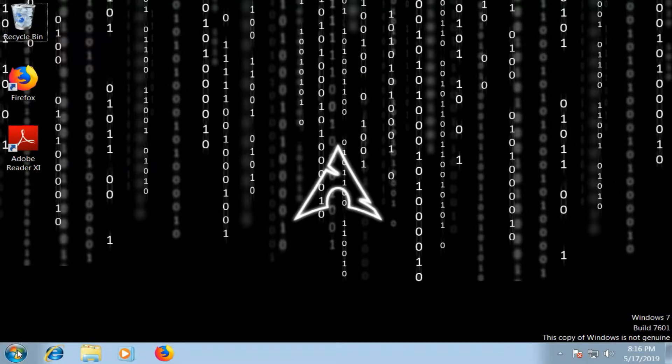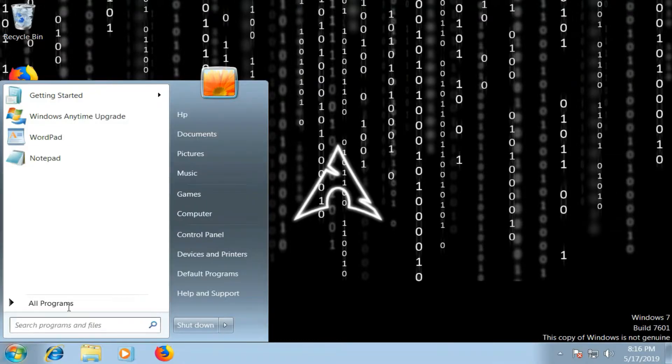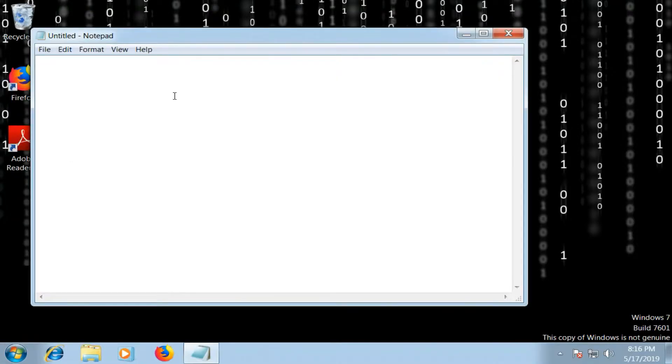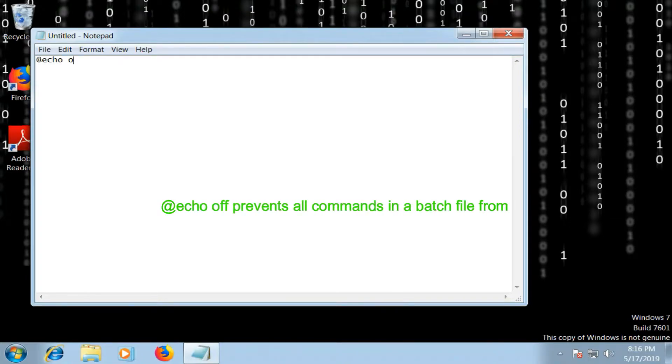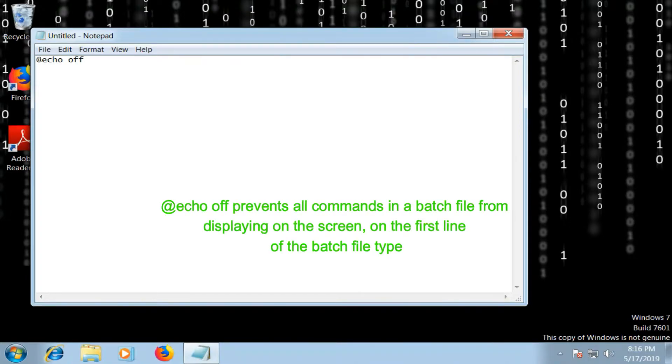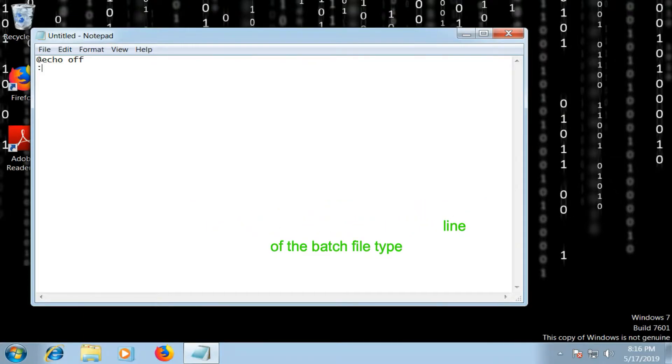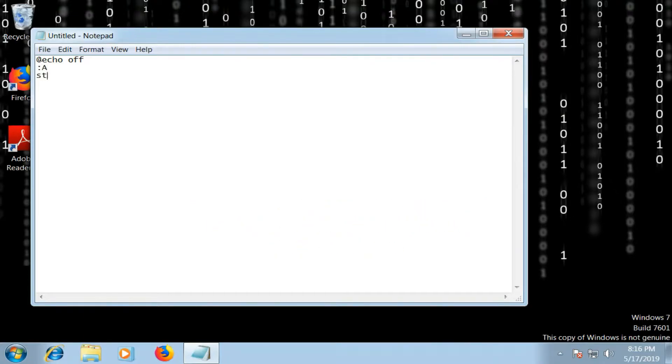I will open my notepad and the first thing I'm going to write is @echo off. Okay, now the next thing you're going to write is colon capital A.